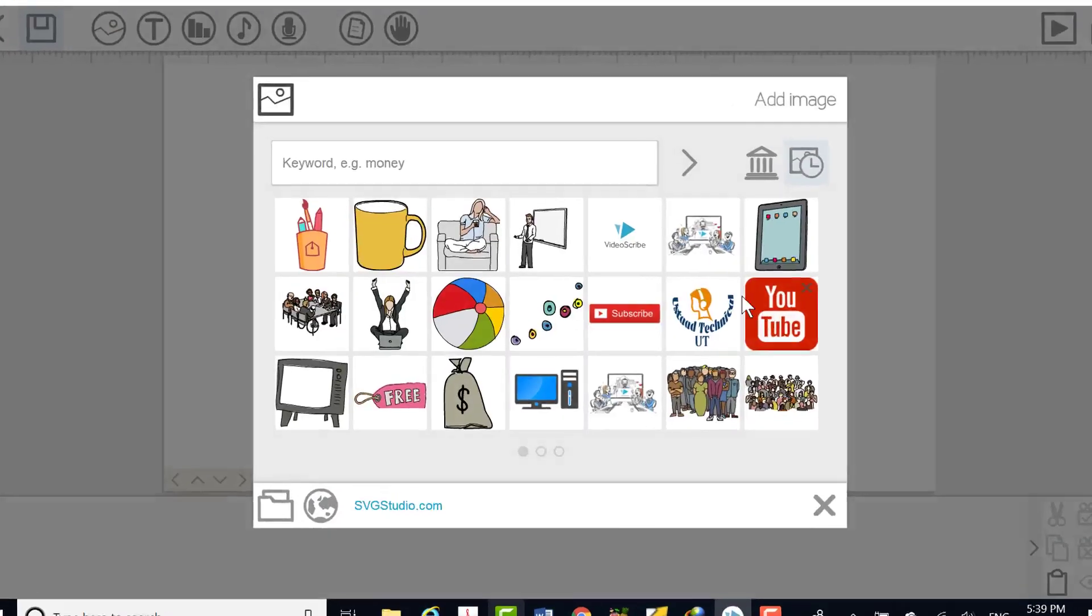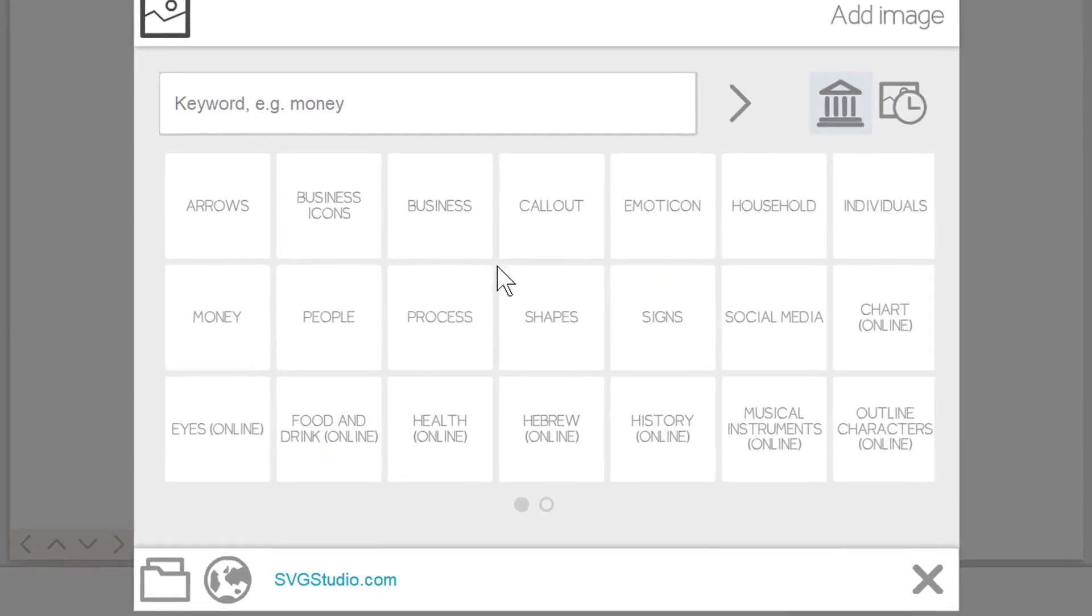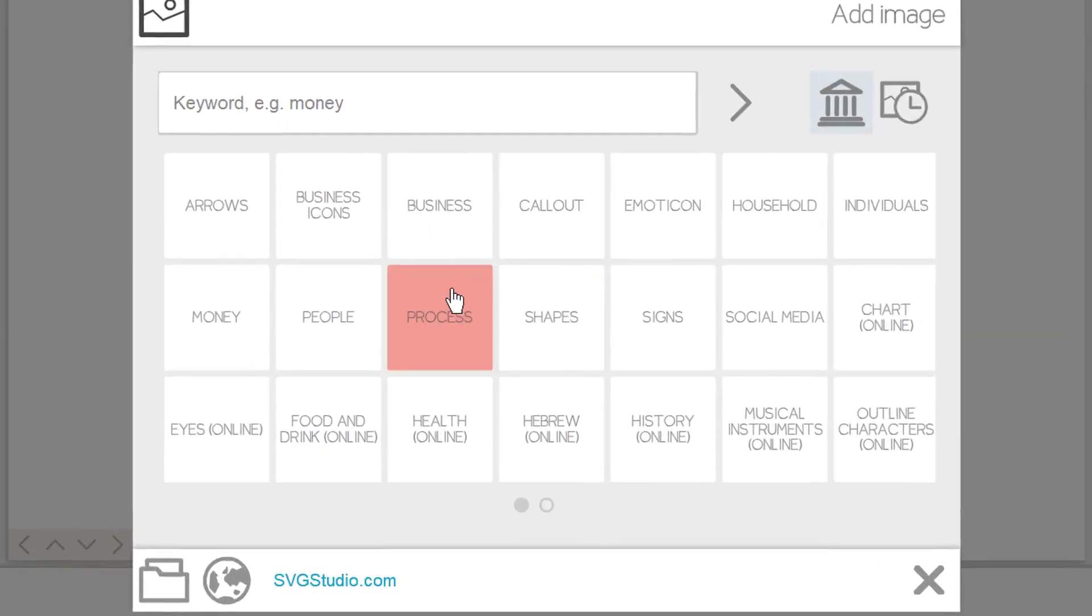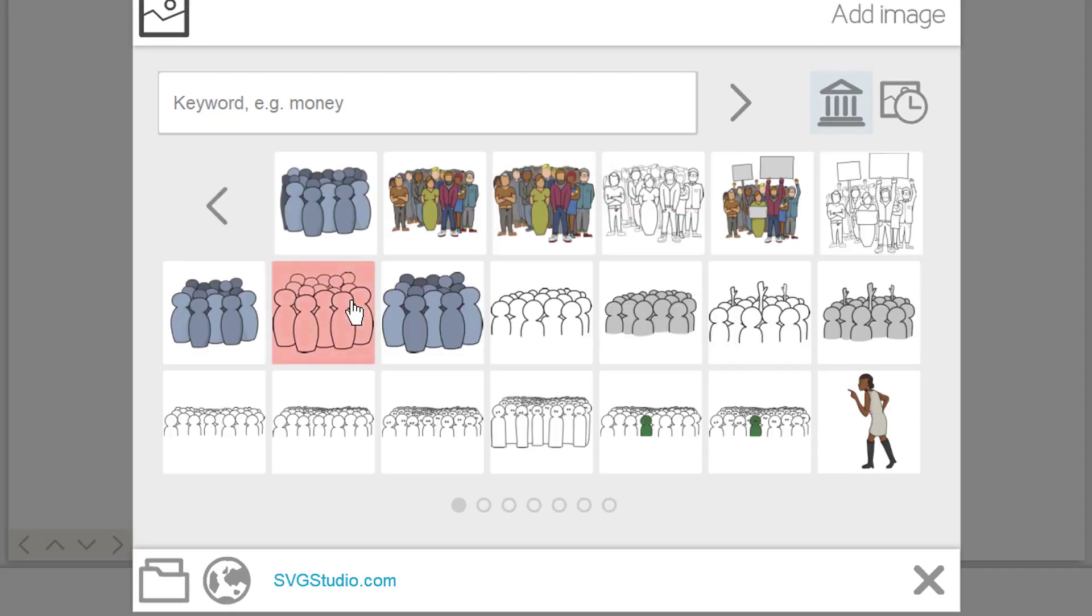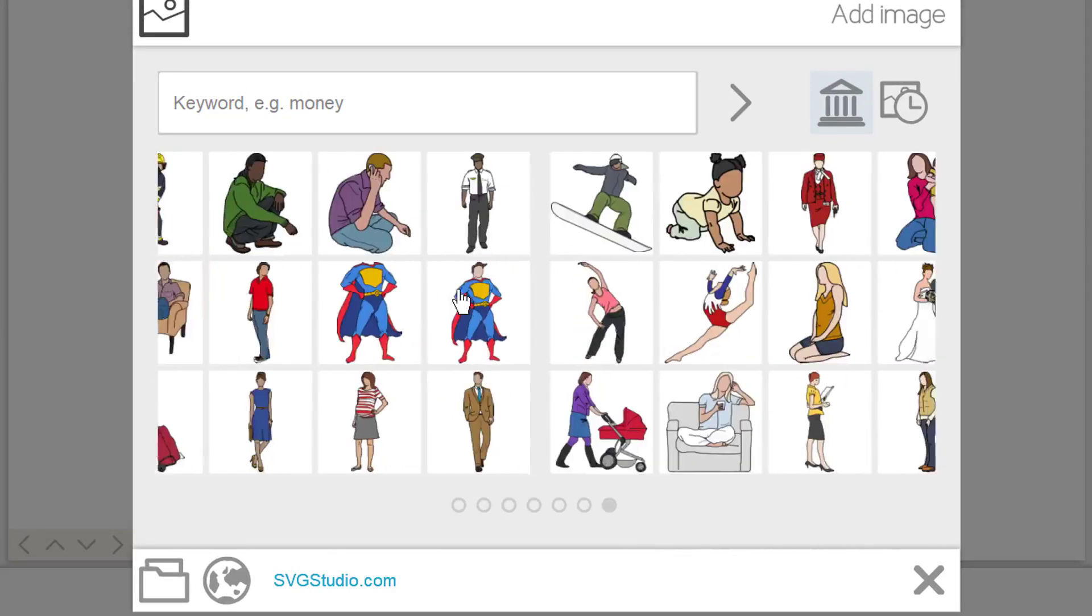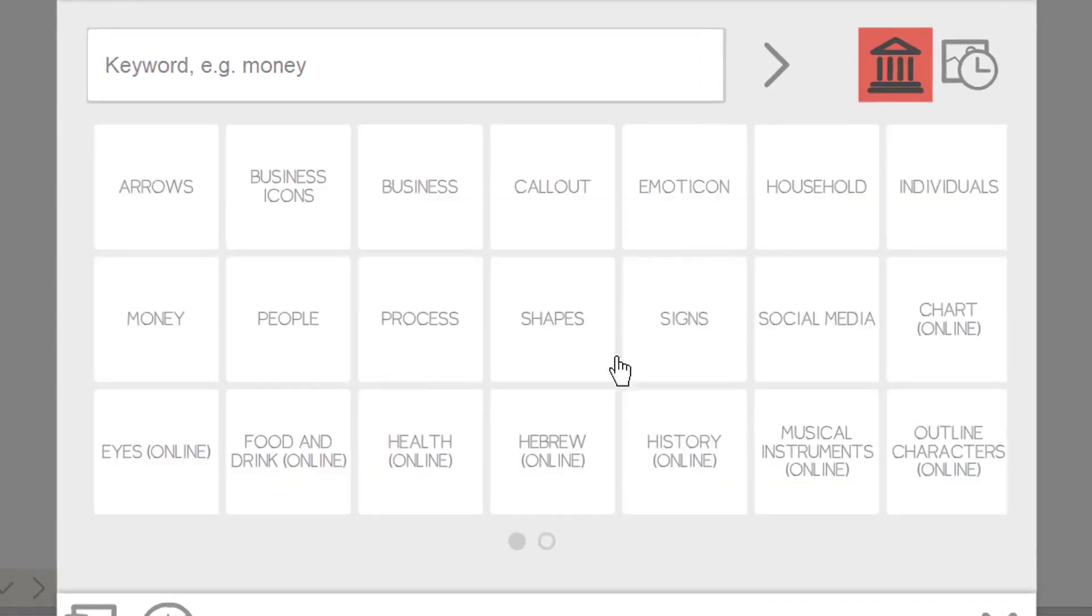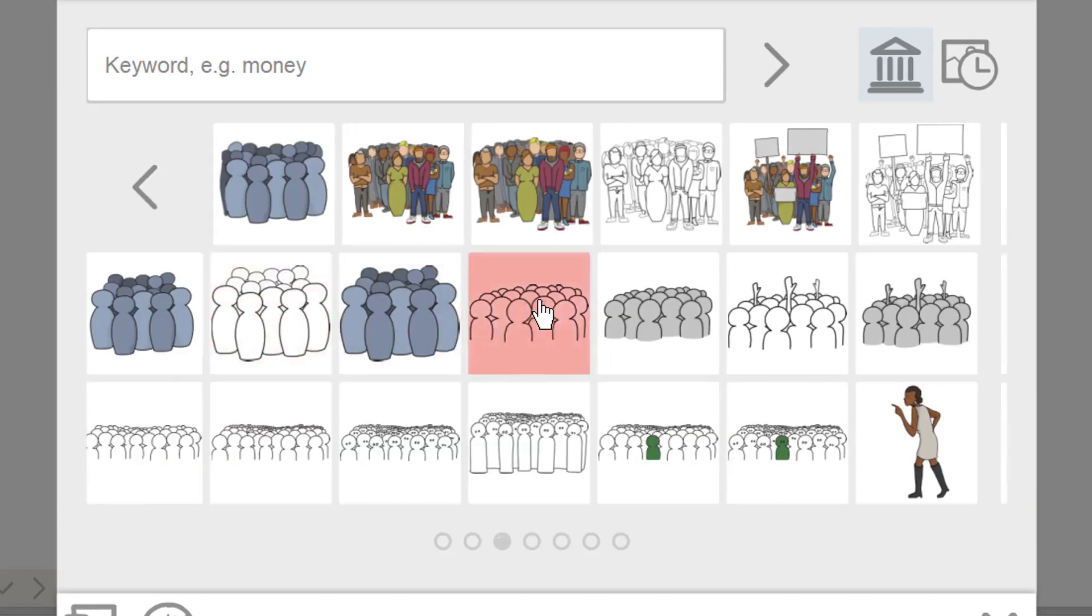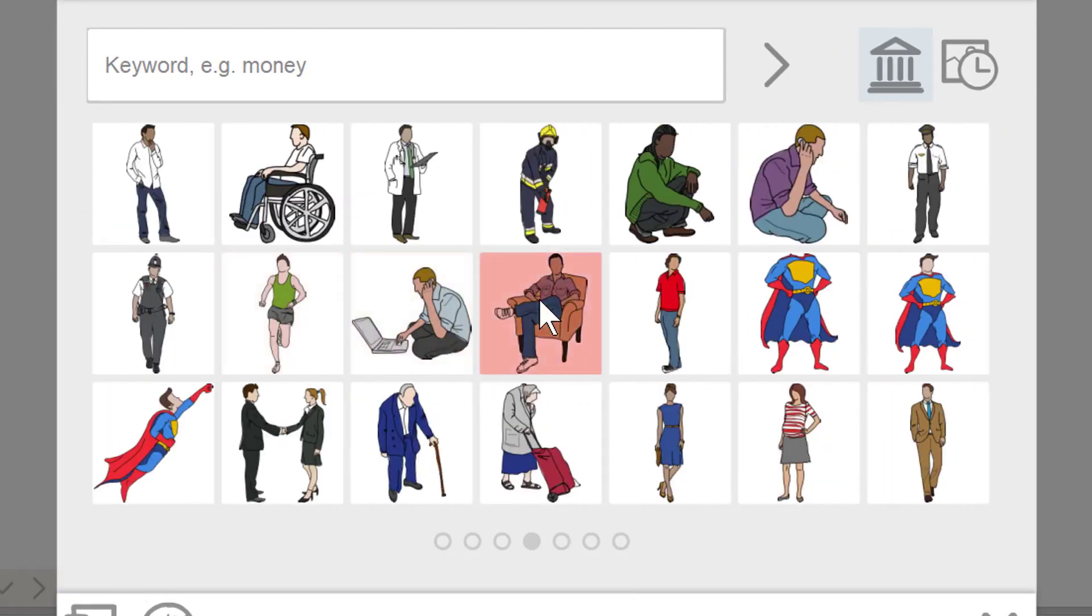Step 1 to add image. Click on the library button to view and browse the library folders. Videoscribe comes with hundreds of original images for you to use, so you can get started straight away.